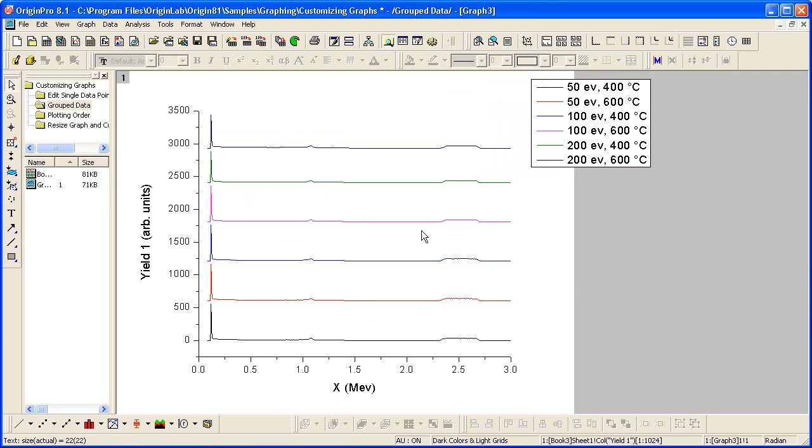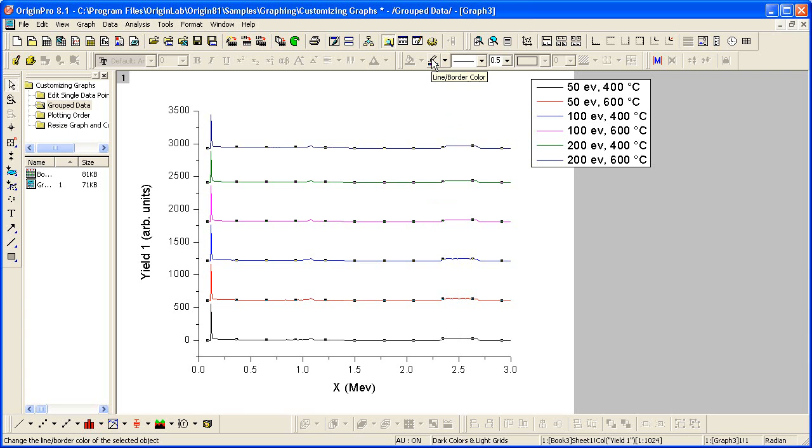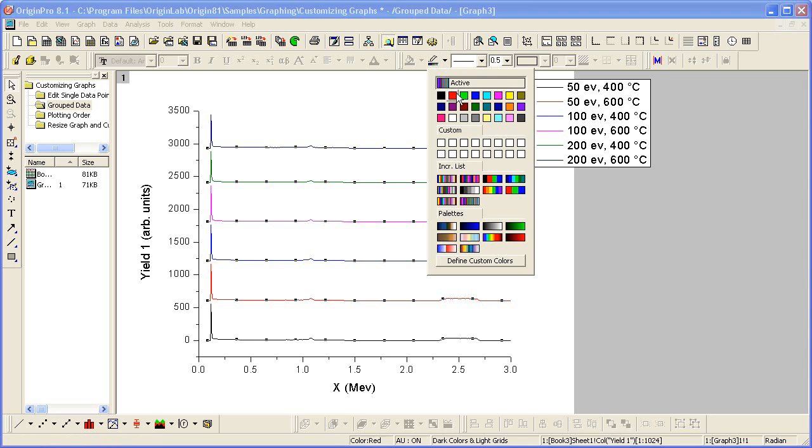If I click on any one of the data plots, it will select the entire group. I can then use the line border color button on the standard toolbar to change the incremental color list.